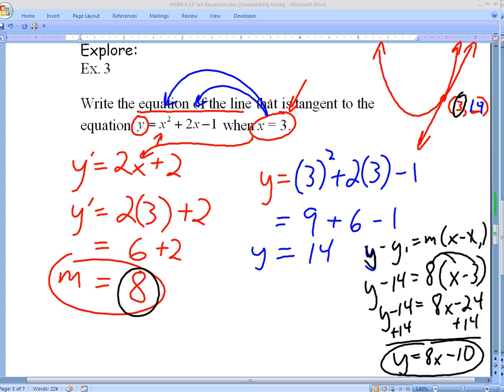Let's recap what we did. We needed a point and a slope. We knew part of the point — the x value of 3 — but not the slope or the y value. To get the slope, plug x into your derivative. To get the y value, plug x into your original function. Then plug the point and slope into point-slope form and simplify in two steps: distribute, then move the constant to isolate y.